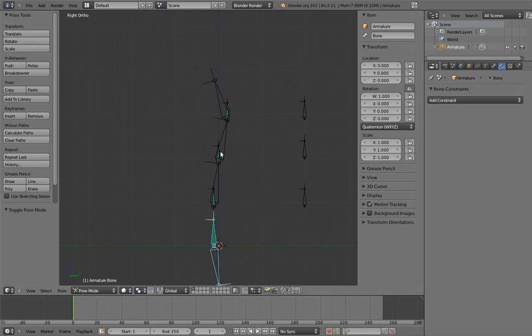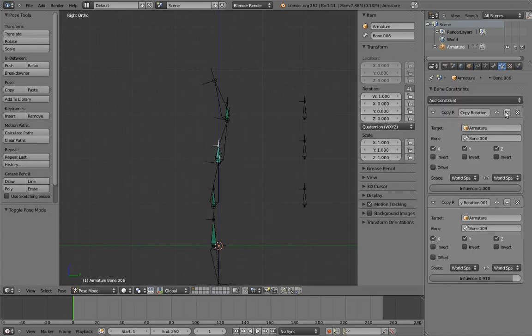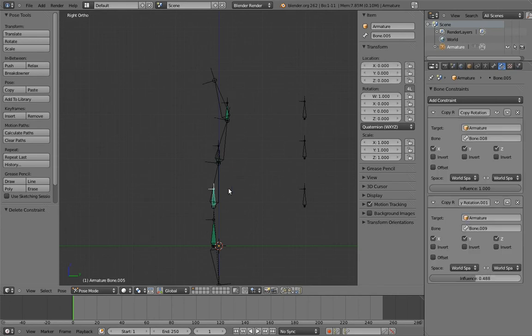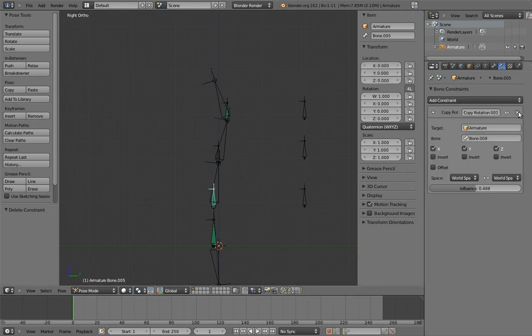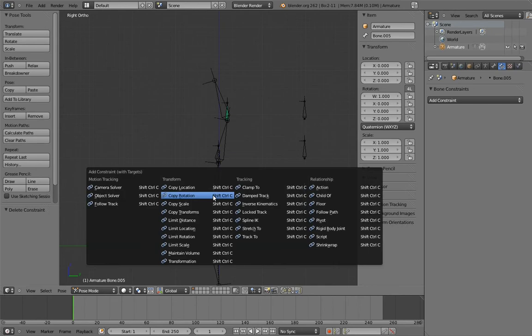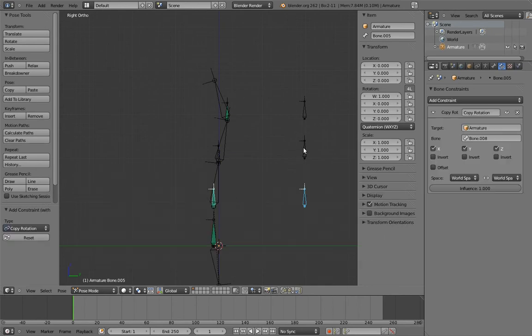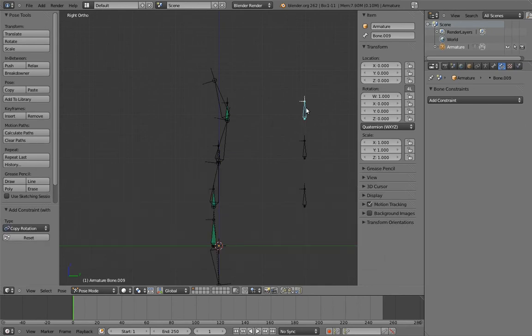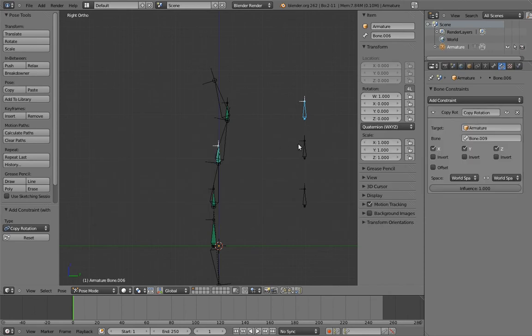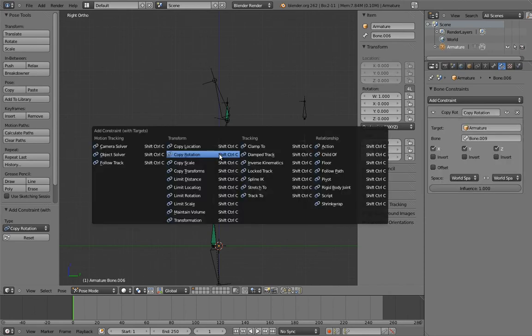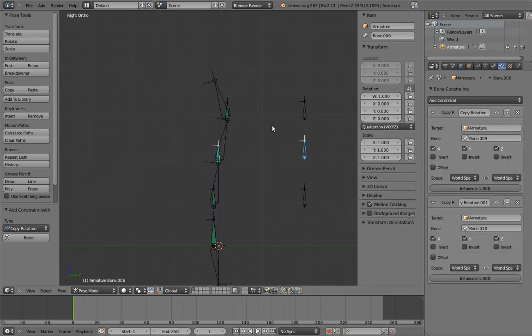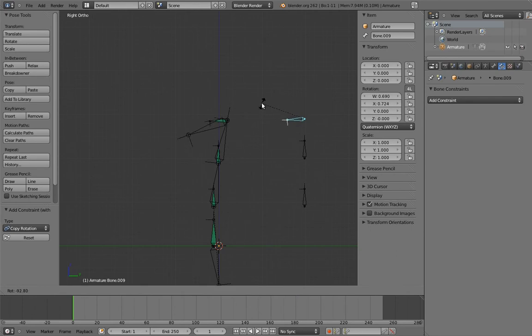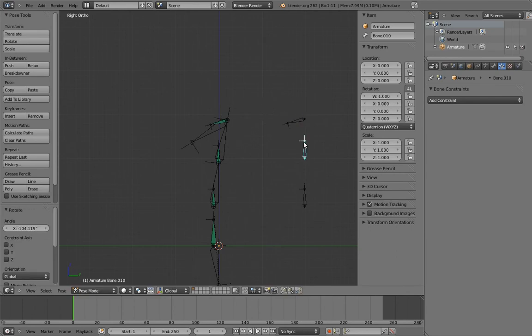Let's remove the constraints from the middle two parents. Now let's add constraints to the lower parent from the lower and middle controls. And add constraints to the upper parent from the upper and middle controls.